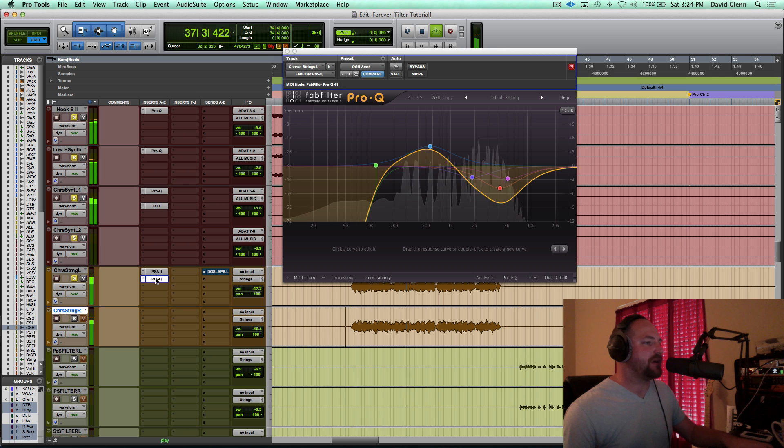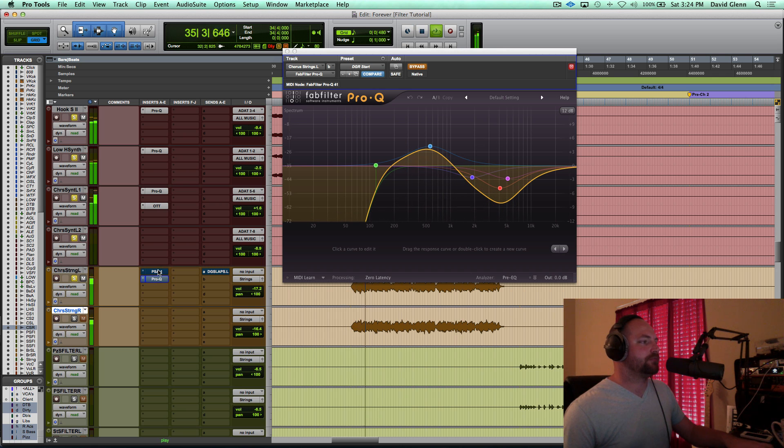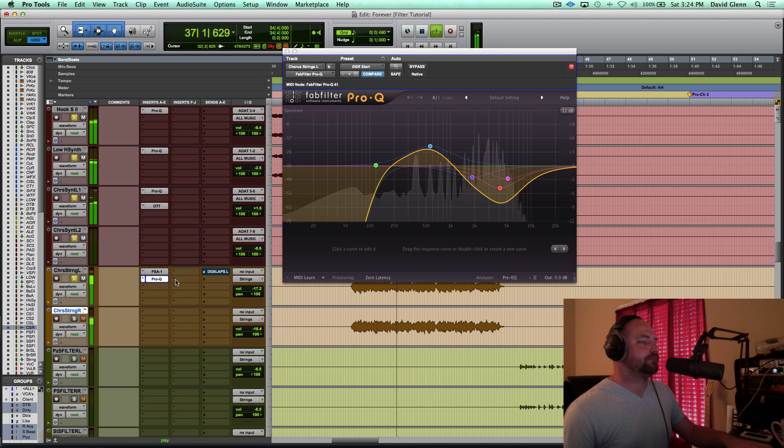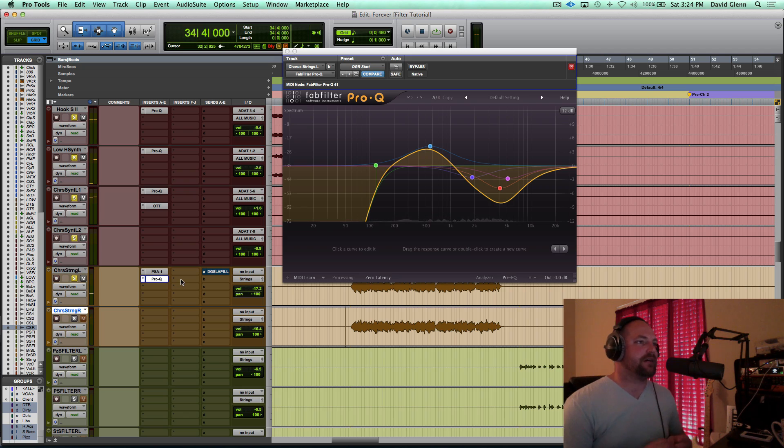And I'll bypass both of them now. So here's without either one of them. Yeah, so it just kind of pokes it out a little bit in that, I'd say mid-range, upper mid-range a little bit.